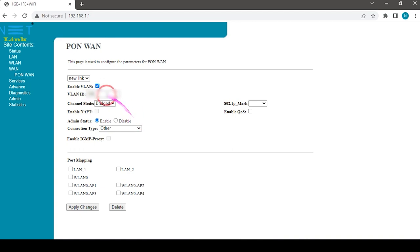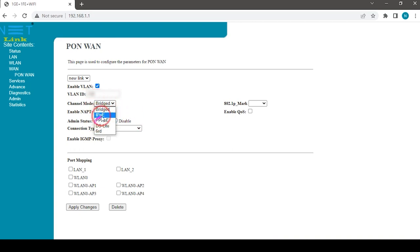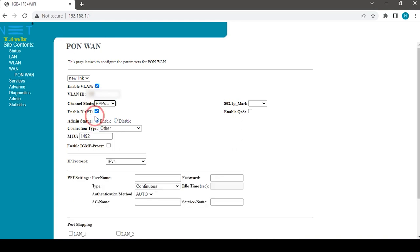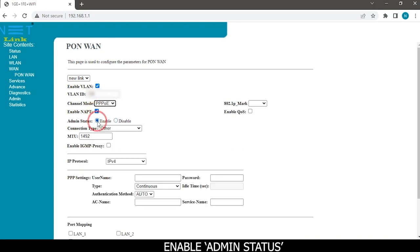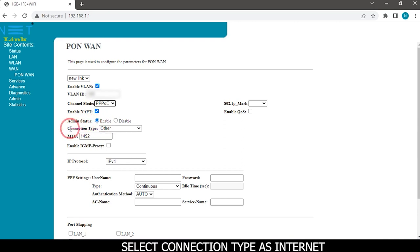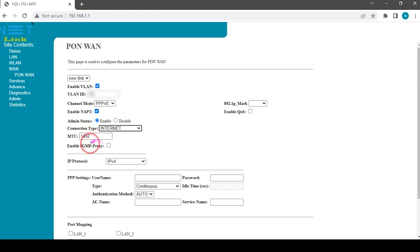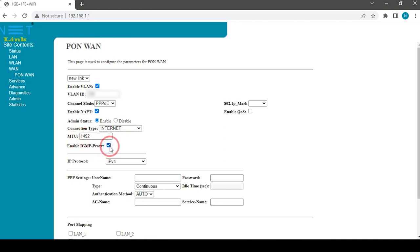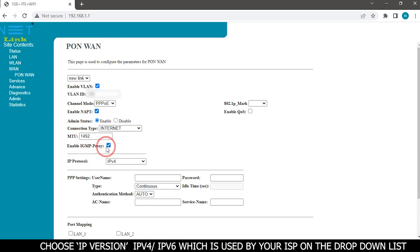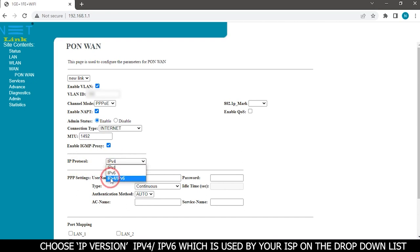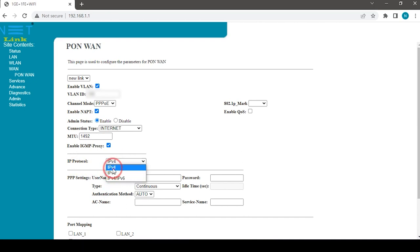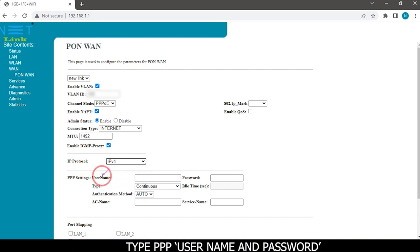Select channel mode as PPPoE. Enable NUPD, enable admin status, select connection type as internet, and enable IGMP proxy. Choose IP version IPv4 or IPv6 which is used by your ISP on the drop down list. Type PPP username and password.